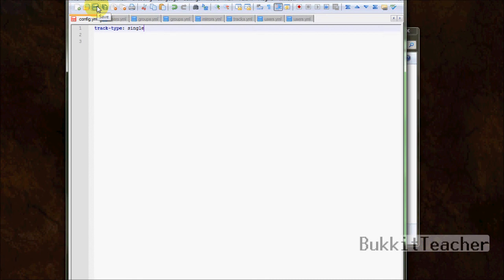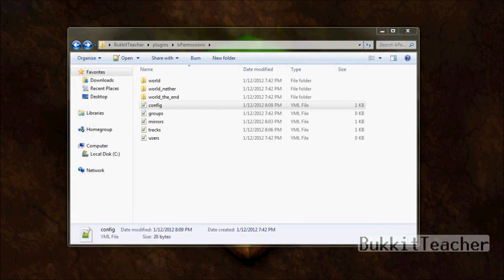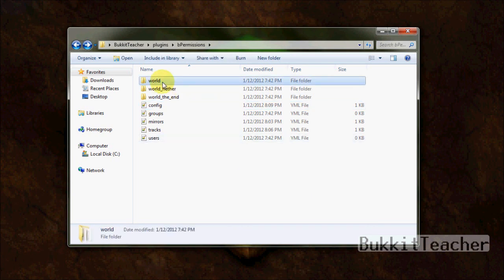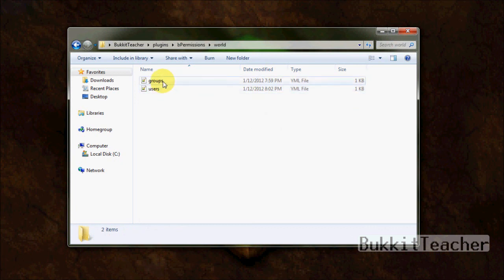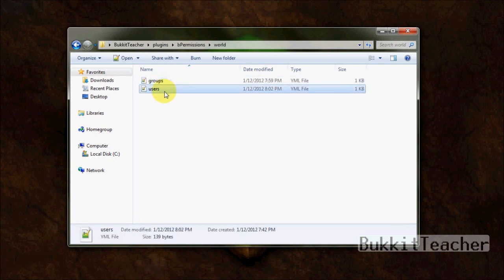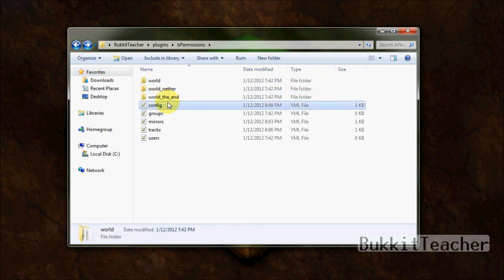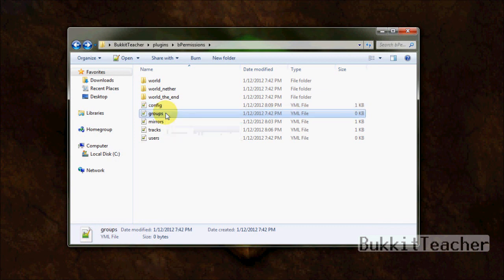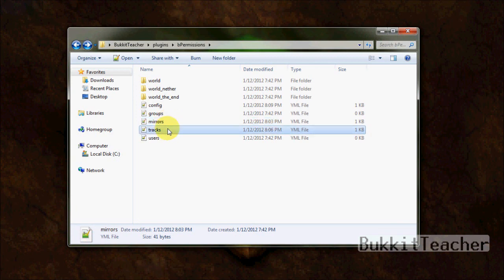So let's go over a quick overview. So world, these folders hold two files: groups and users. So you create your ranks and groups, you set your user ranks and users. You can set what type of track promoting you want in the config file. Mirrors, you mirror other worlds to make it simpler on you. Tracks, how you want to promote your users. And that's it. What these groups and users are here for is - I have no idea why they're here. I've tested with them and they do nothing.